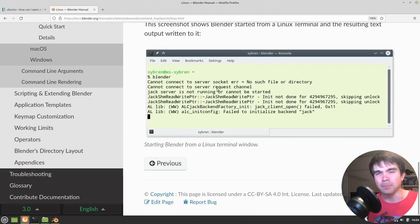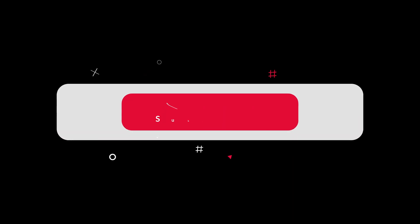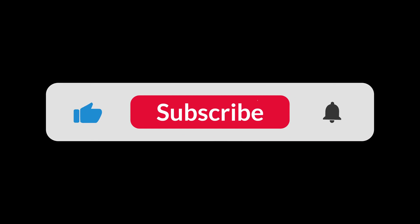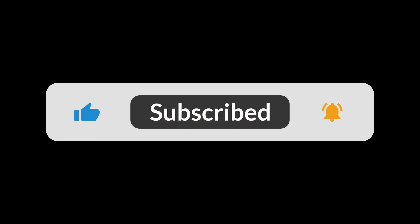For more videos like this, make sure to subscribe. Thanks for watching. I'll see you next time. Bye.